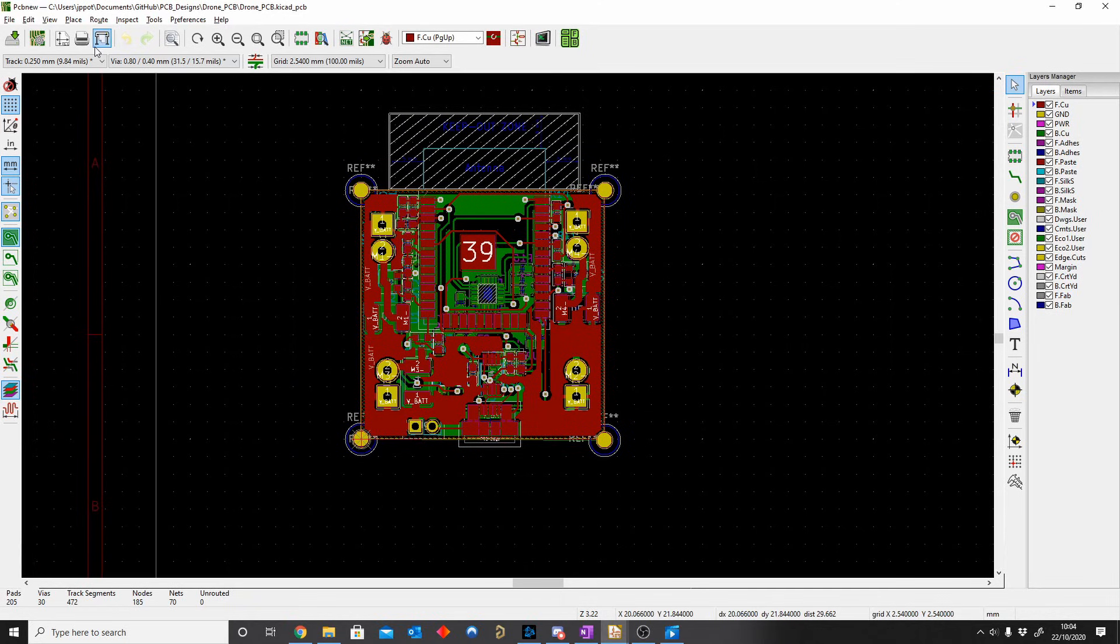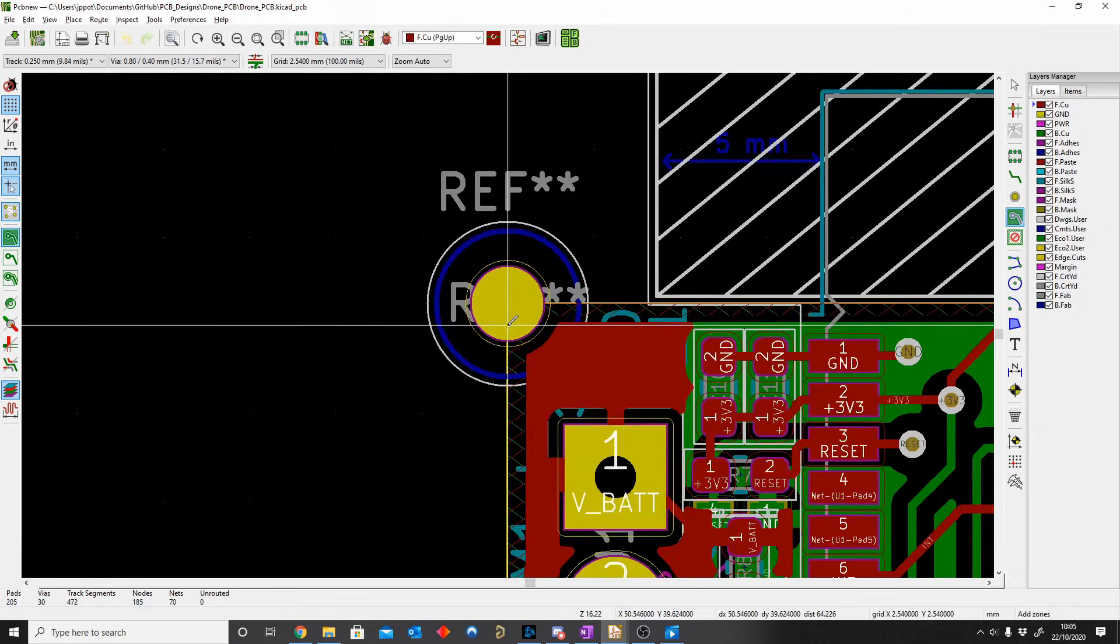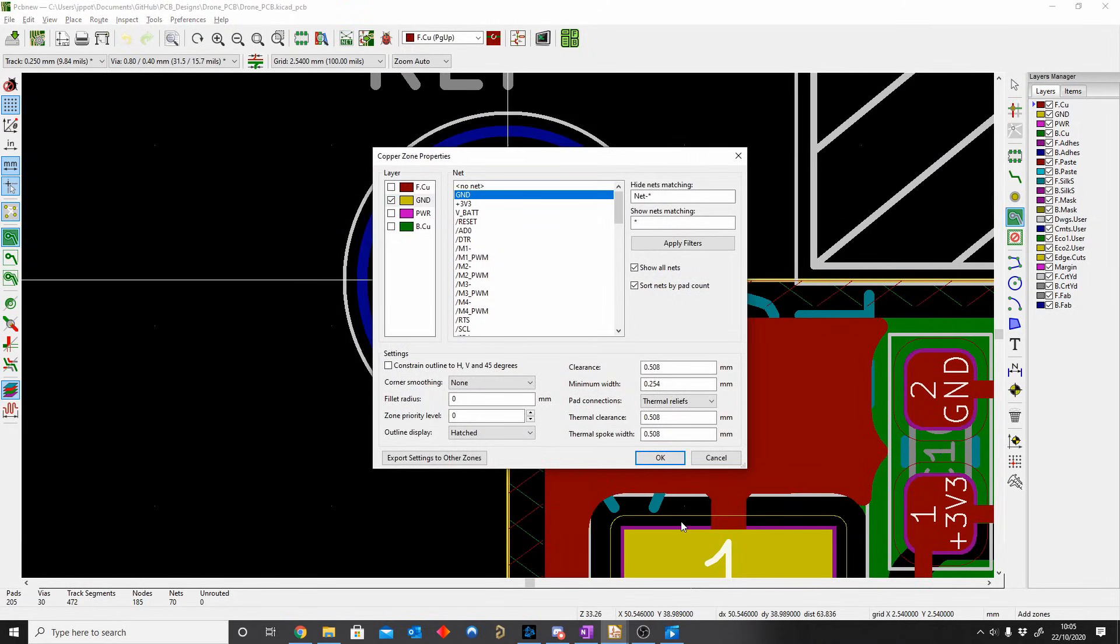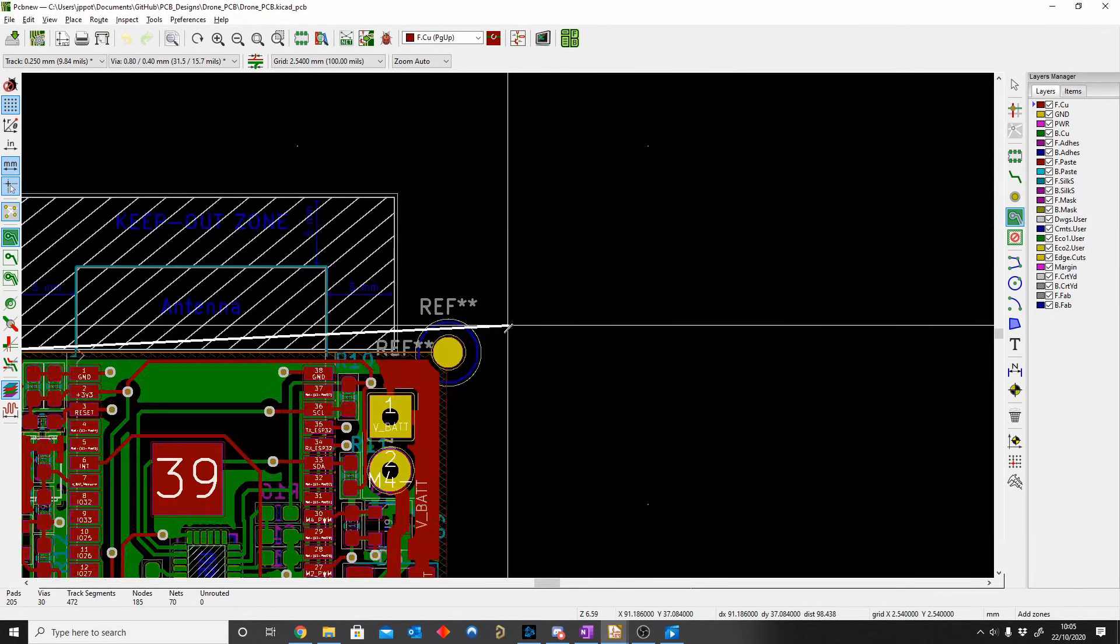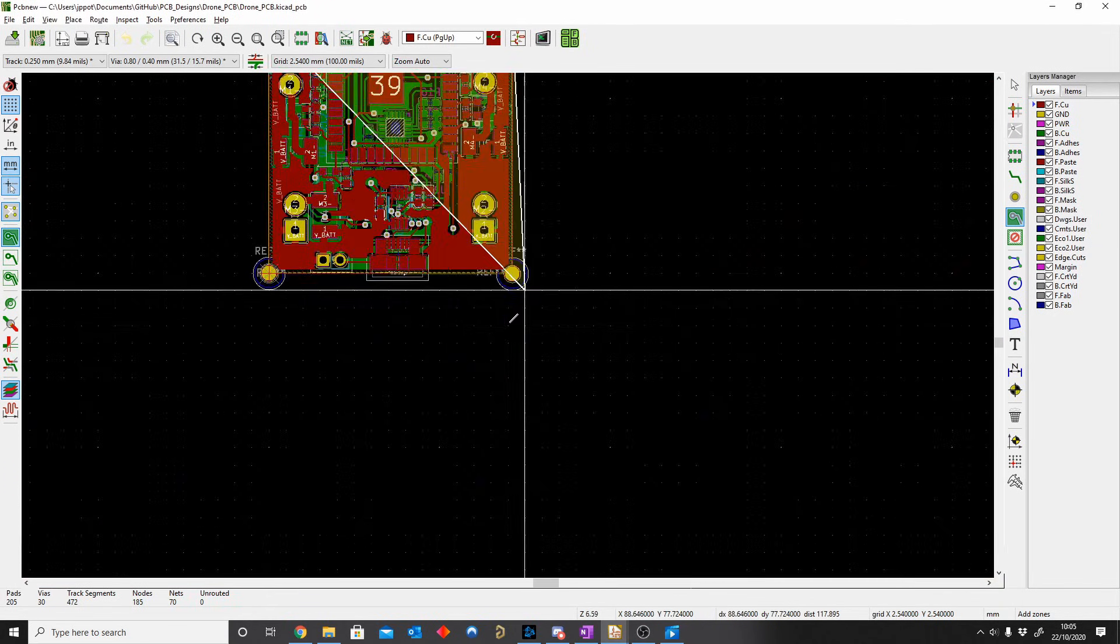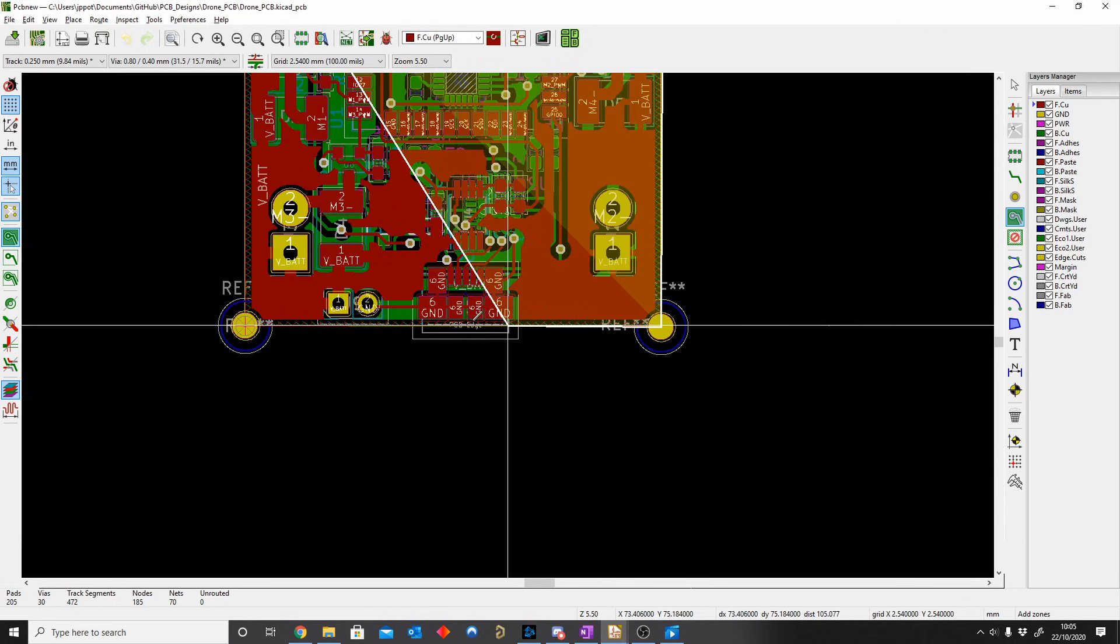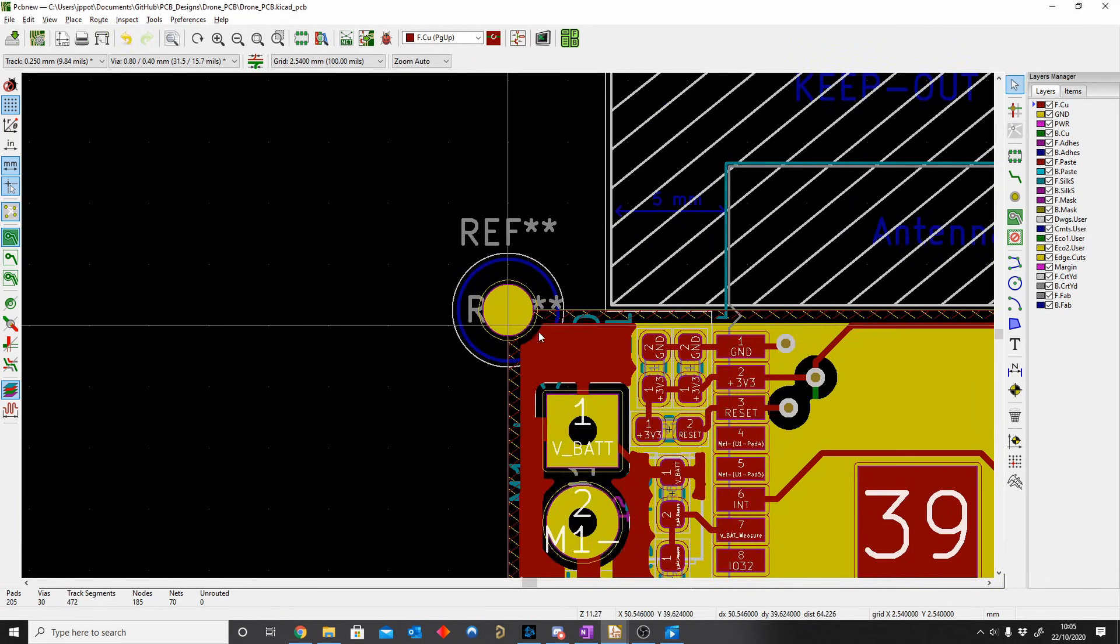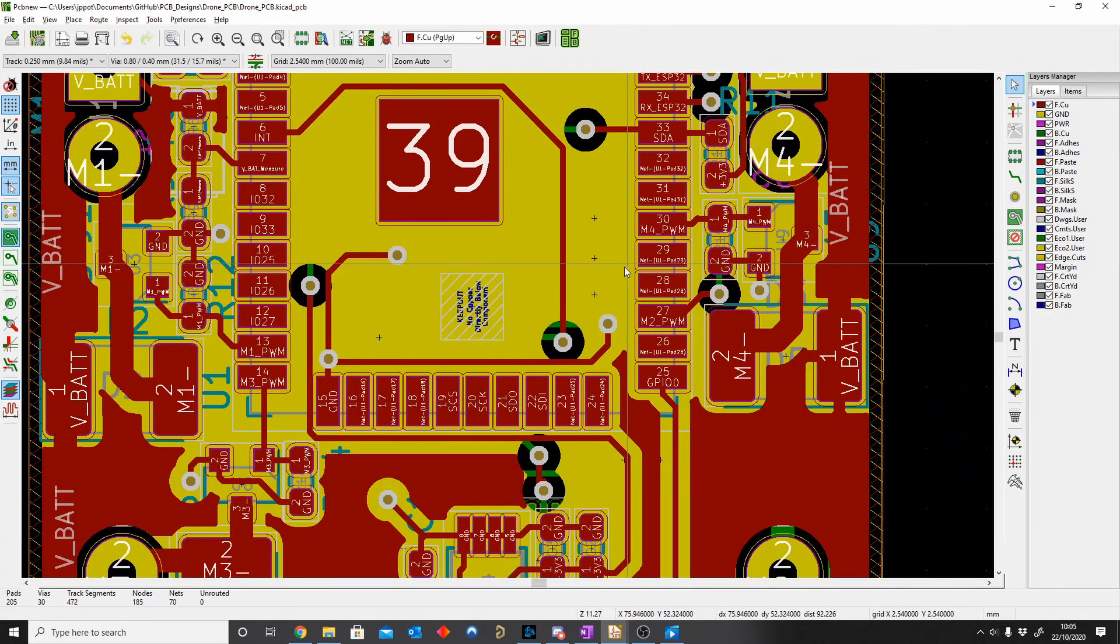So let's say we want to add a copper pour. We use this add full zone and then we highlight like we want to. Take from there and then we can say ground, make it ground. And now you just make your nice square. And there we go, there's my ground plane.